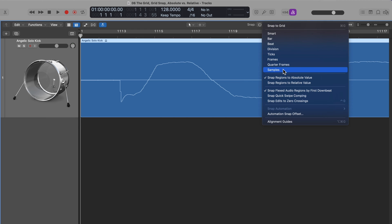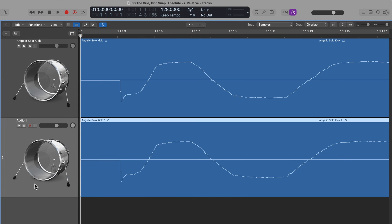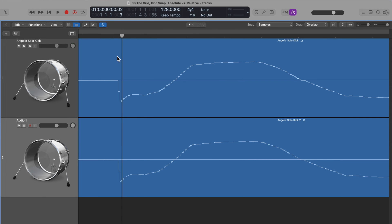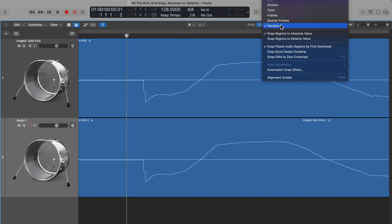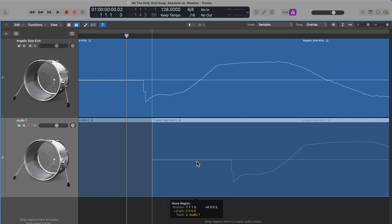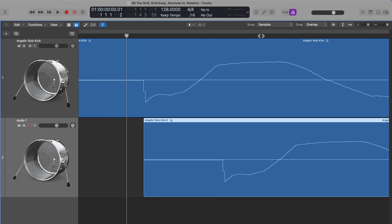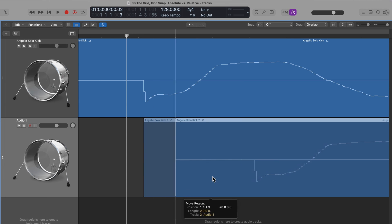The resolution of Logic's tracks area timeline for editing is actually higher than the MIDI resolution of 960 ticks per beat. There's also a samples snap mode — this will snap to the sampling points in the waveform. To demonstrate this, I'm going to duplicate this solo kick track by holding Option and dragging it down, which duplicates both the track and the region. Zooming in as far as I can, you'll see the waveform is stepped — each one of those stepped points is a sample point. With samples grid snap, as I move this other waveform, I can snap it to each of those sampling points.